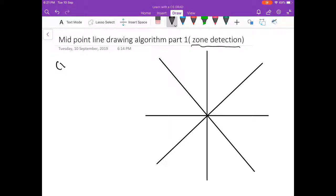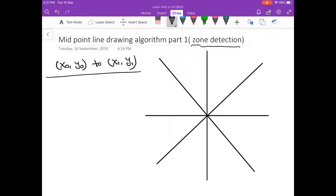I am going to define the points: x0, y0 to x1, y1. Based on these points, I am supposed to generate points over the line. I am going to write a line.